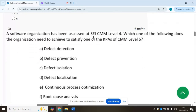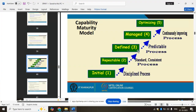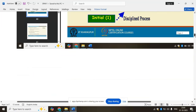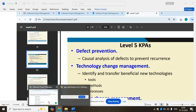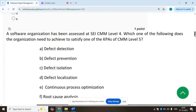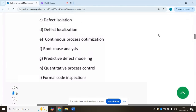Third question: a software organization has been assessed at SEI CMM Level 4. Which one of the following does the organization need to achieve to satisfy one of the KPAs of CMM Level 5? There are five levels: Initial, Repeatable, Defined, Managed, and Optimizing. For Level 5, the KPA is Defect Prevention. So the answer is Defect Prevention, option B.